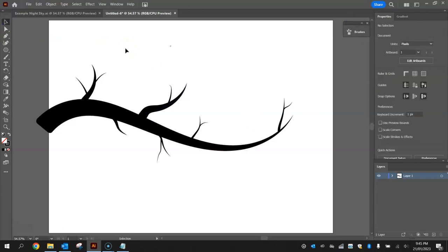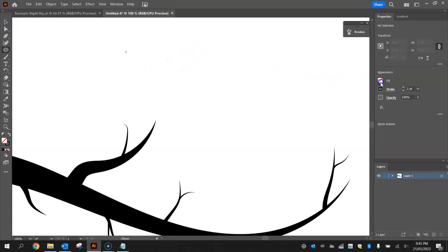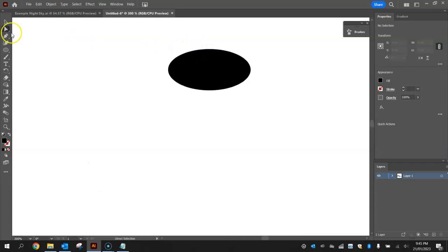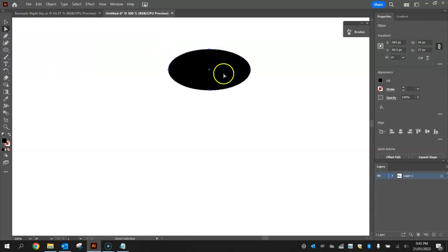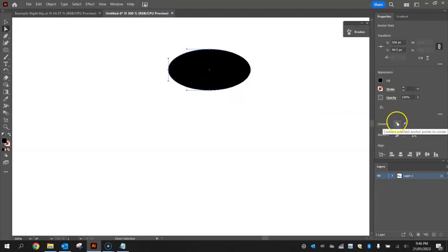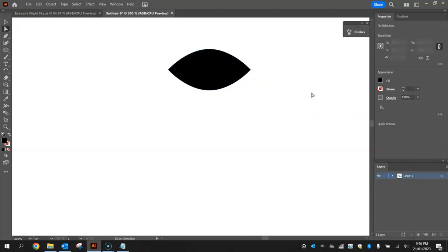Now we'll add leaves to the smaller branches. First draw a leaf using the ellipse tool — draw an oval with black fill and no stroke. Use the direct selection tool and click on one end anchor point, then go to the properties panel and find Convert Selected Anchor Points to Corner. Press it to make that end a sharp point, then do the same for the other end. That's starting to look more like a leaf.